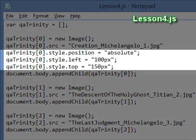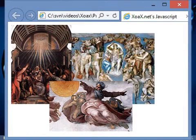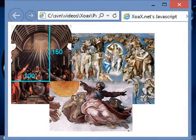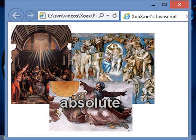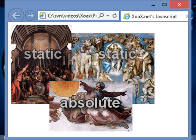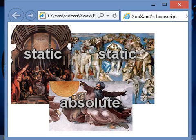If we add these three lines to style the first image and run the program, we see that the top left corner of the first image is placed at the position 100 pixels left and 150 pixels below the top left corner of the browser window. This image has been absolutely positioned. Notice that the other two images are placed statically as if the first image did not exist, so absolutely positioned elements do not affect the statically positioned ones.